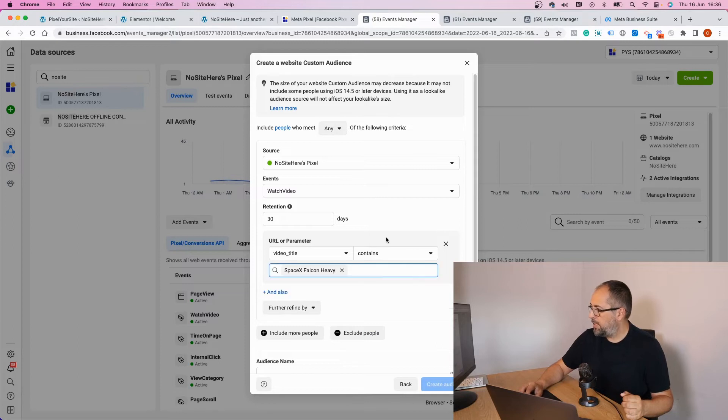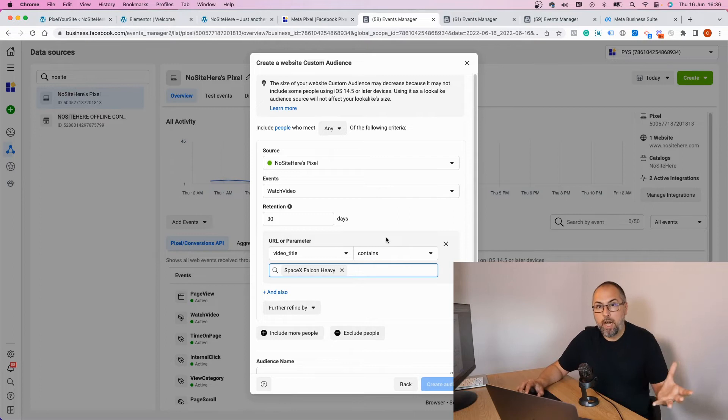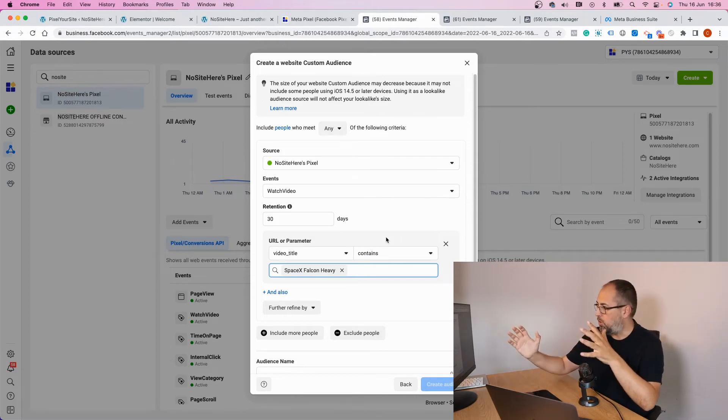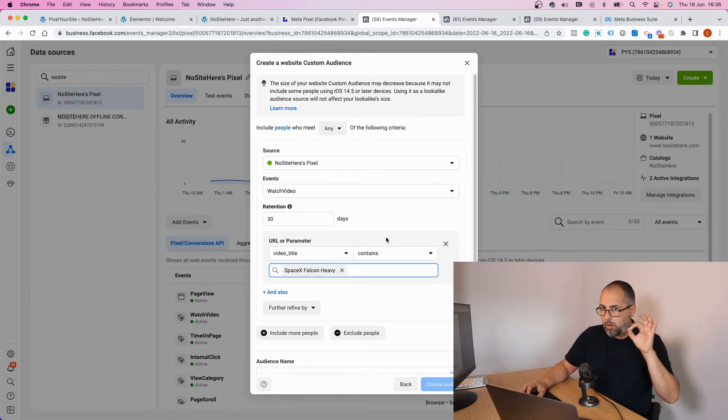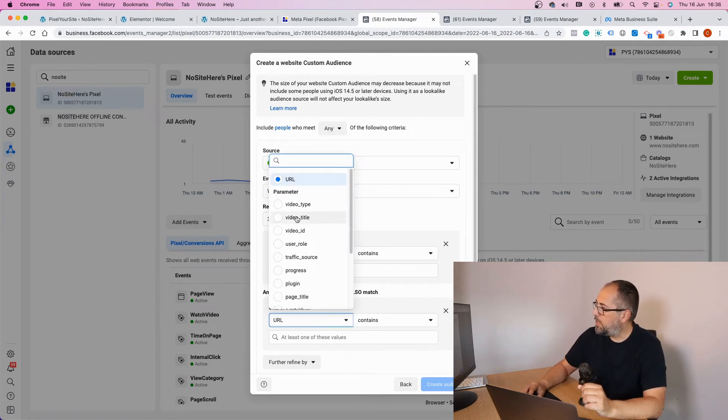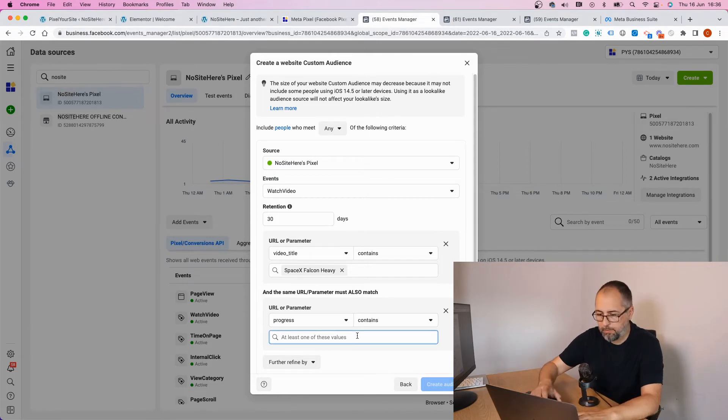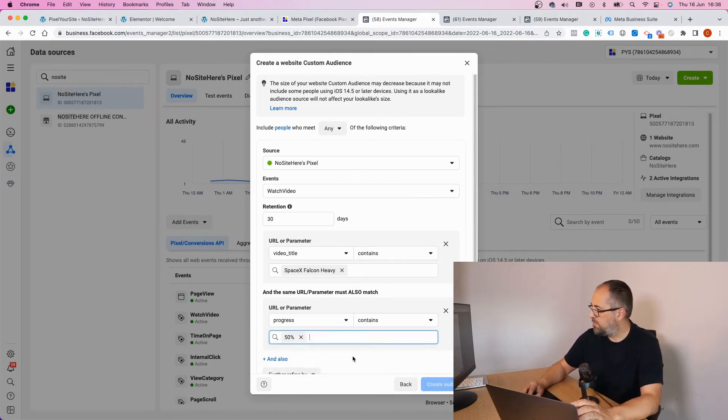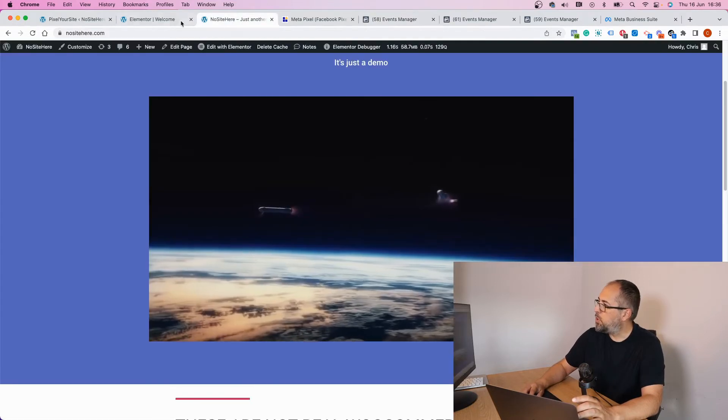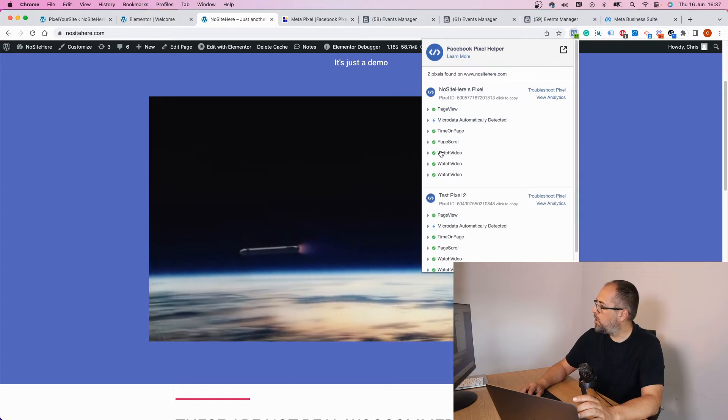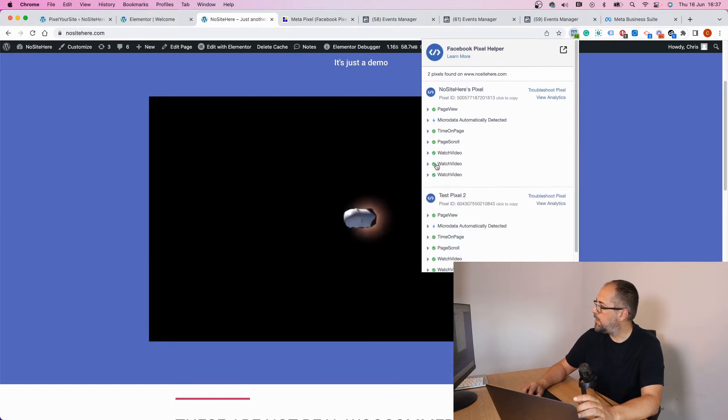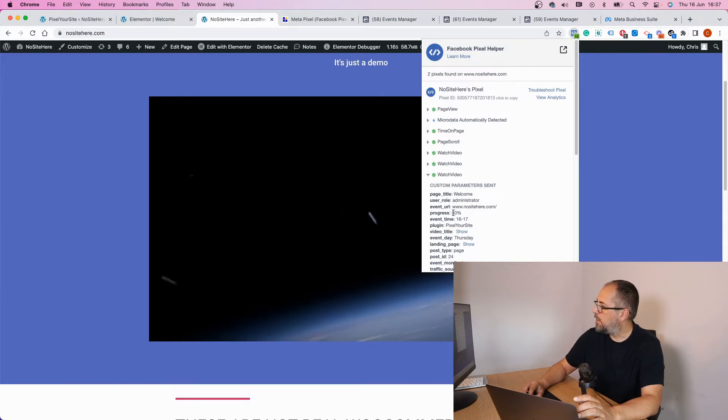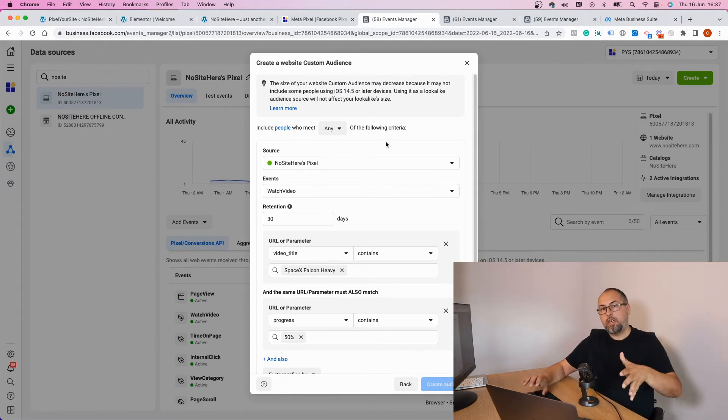Okay, so now this custom audience will include everybody that watched some parts of that video. If I want to be more specific and say they watched at least 50%, I have to add another condition, and this time 'progress' contains 50%. Okay, let me be sure this is what I really want. I think we already have a 50%—that's 10%, that's 50%—yes, that's exactly what I want. So now this audience will include everybody that watched this video and they reach at least 50%.